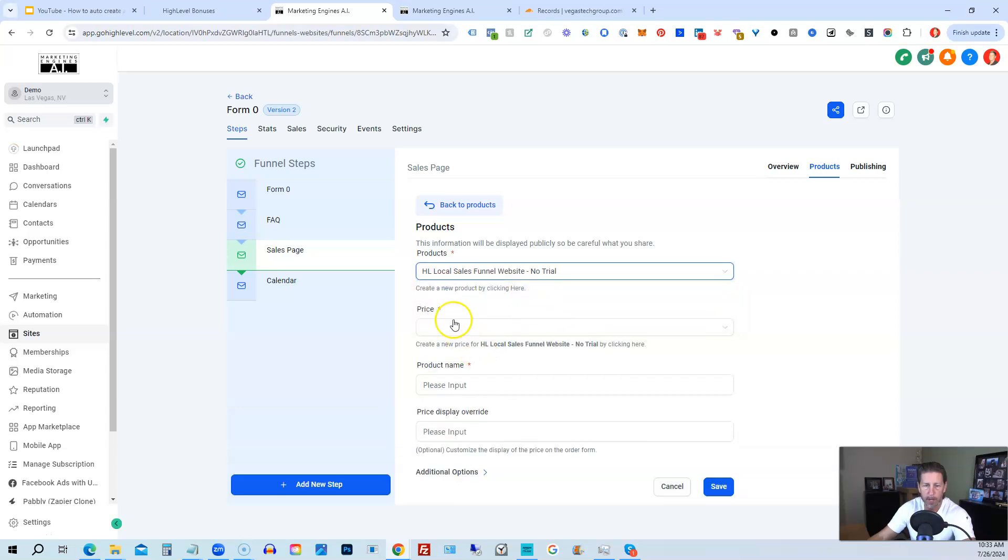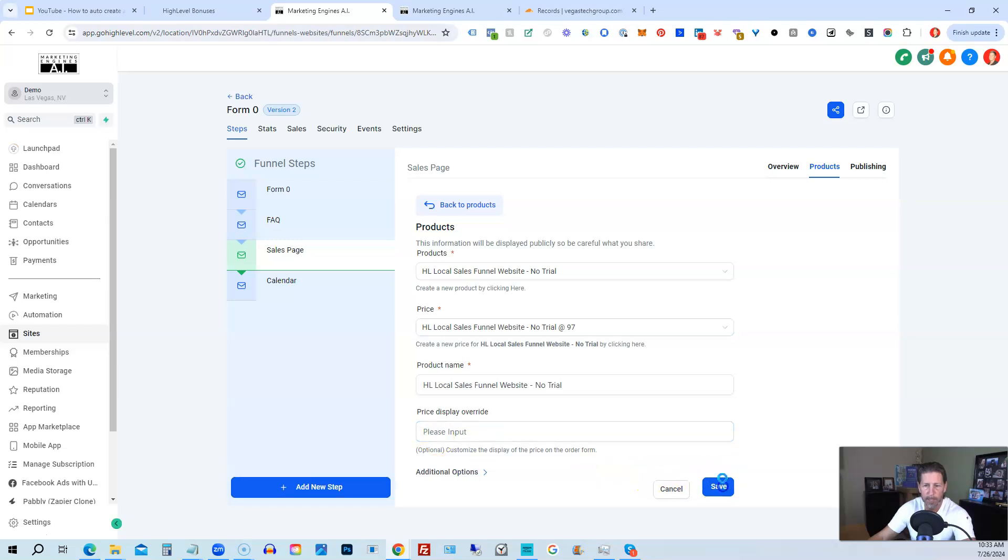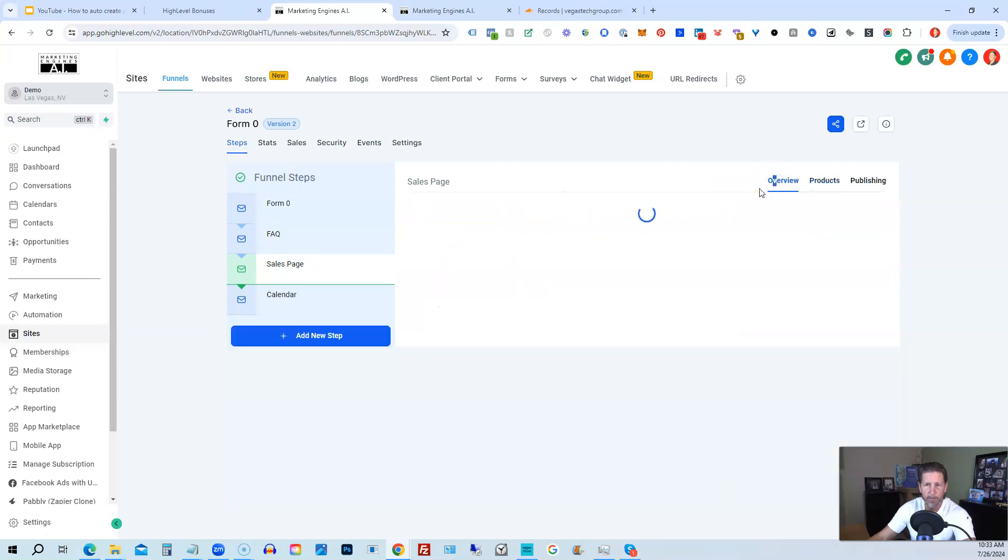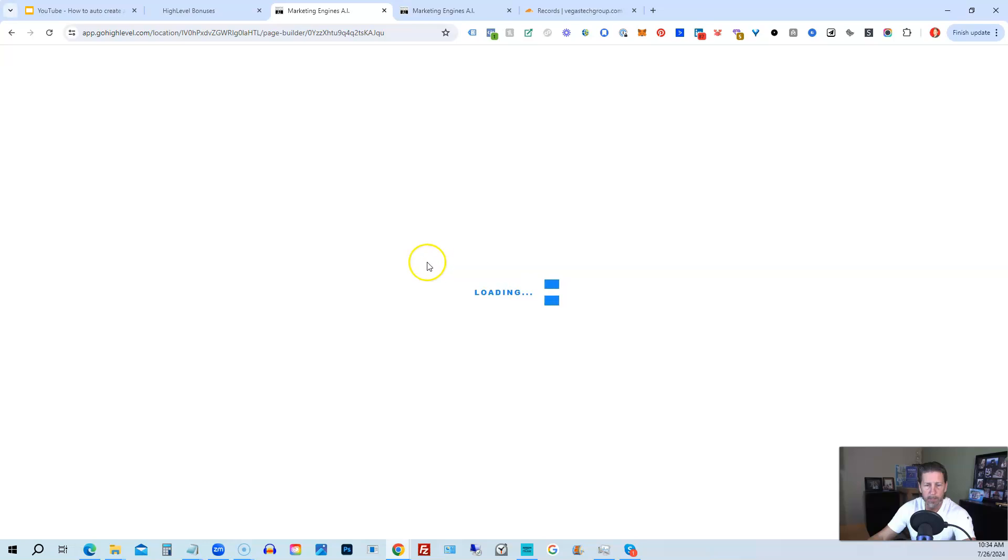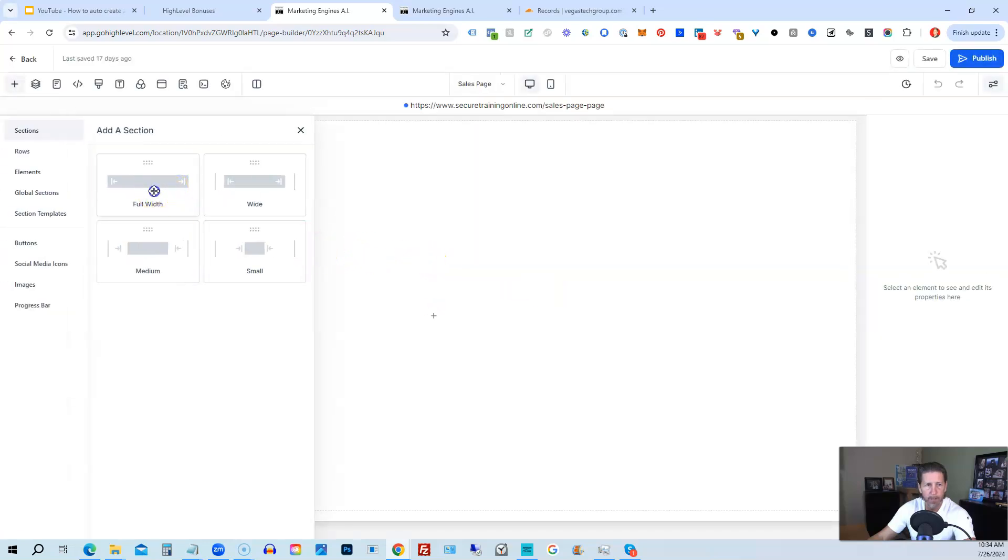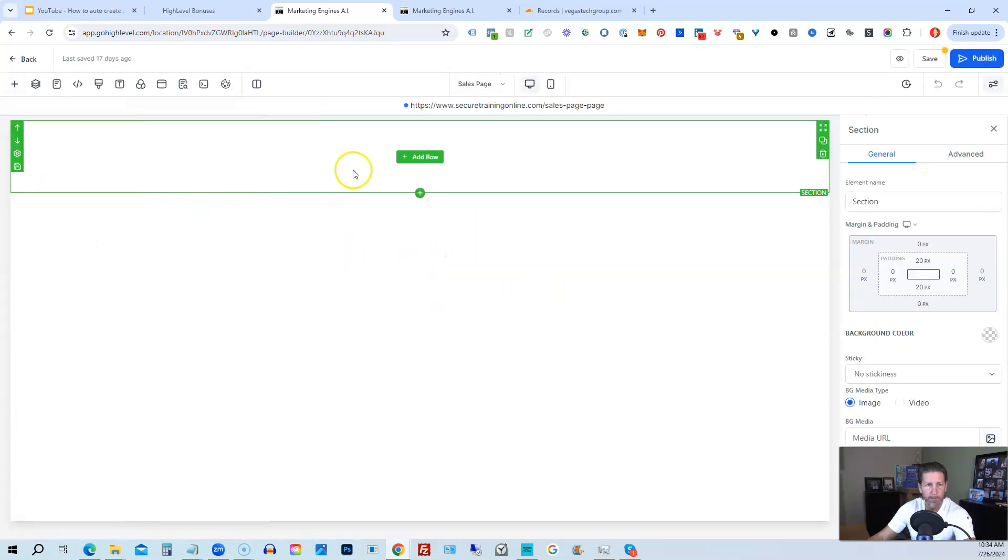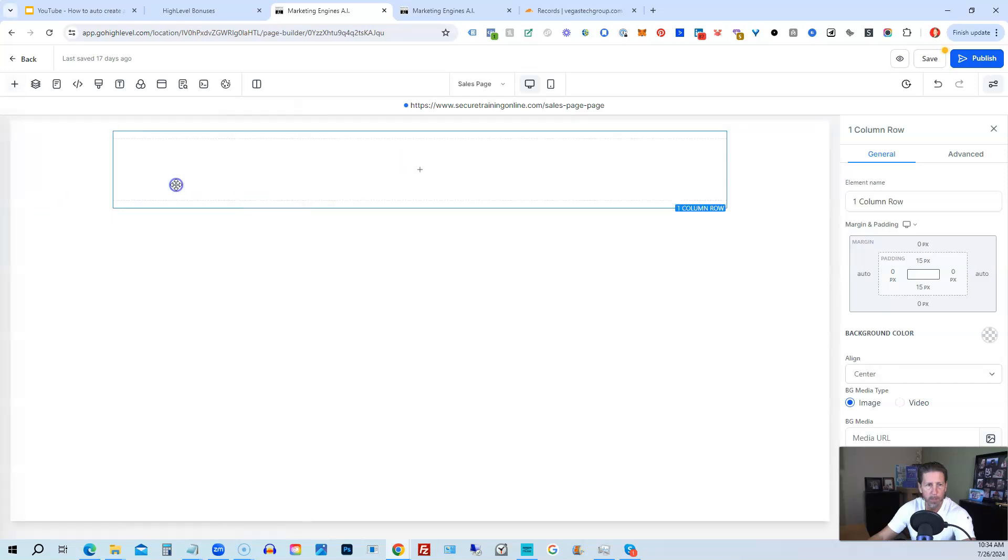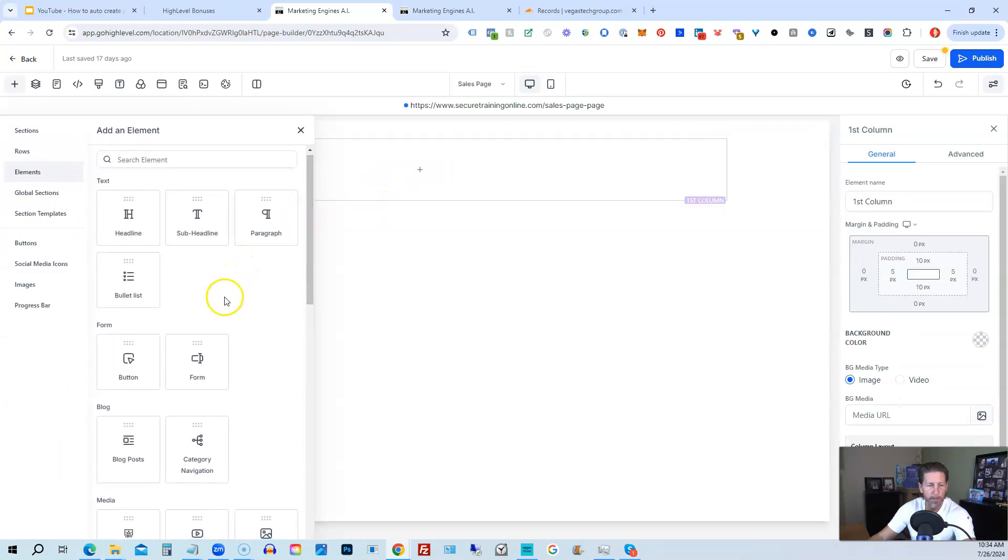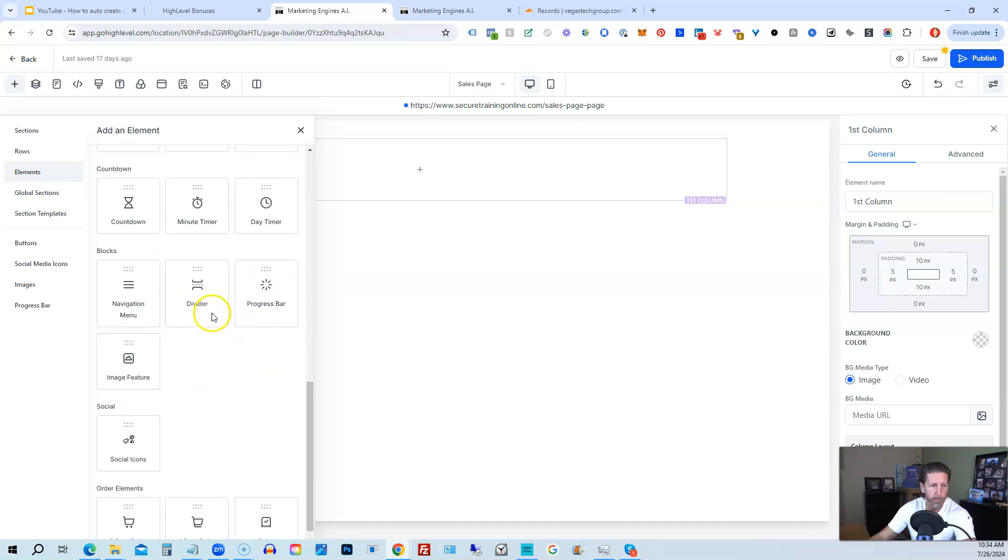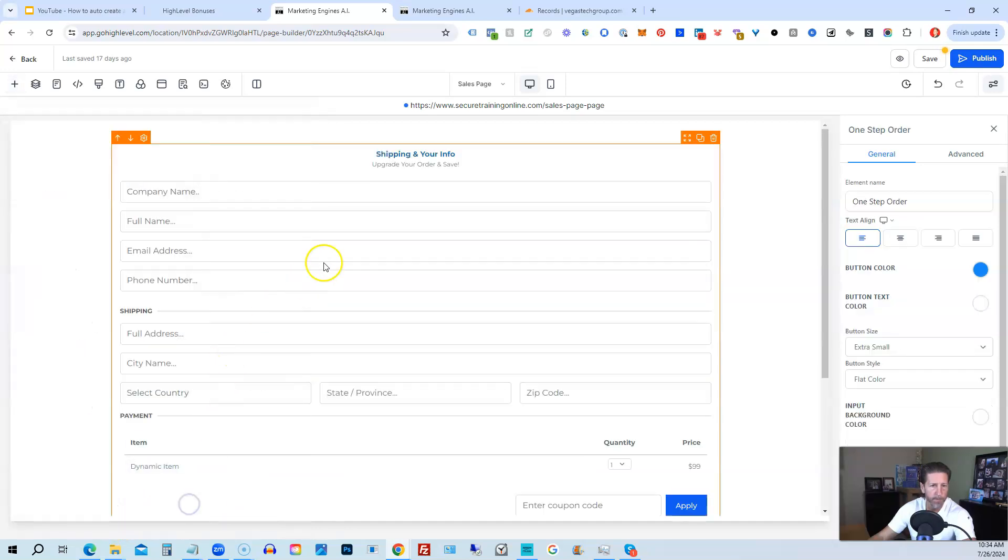And we're going to add our product we just added, which is right here. Local sales funnel website, no trial. Price point 97. We'll just click save. And now if we go back to this page, we don't have a page yet built for it. So we'll click create from blank. And we're going to make this very simple. We're just going to put an order form on it. So we'll use full width. We'll use one column row. We'll add the element order form. One step.